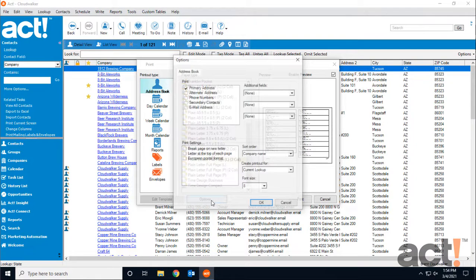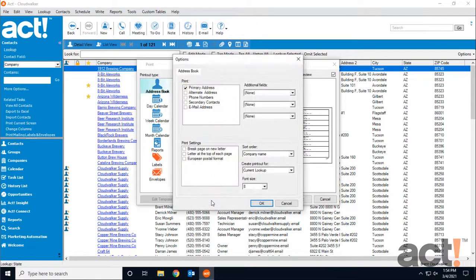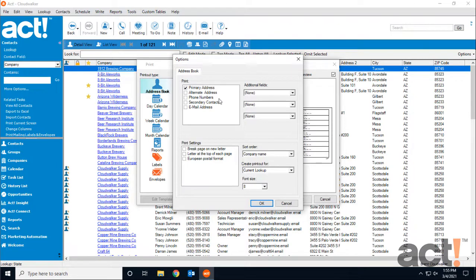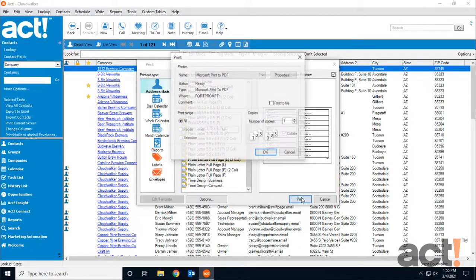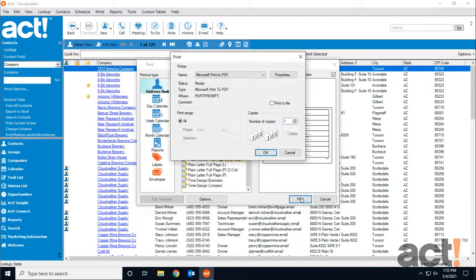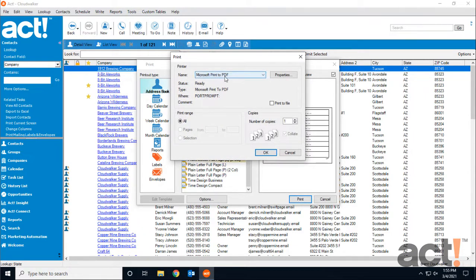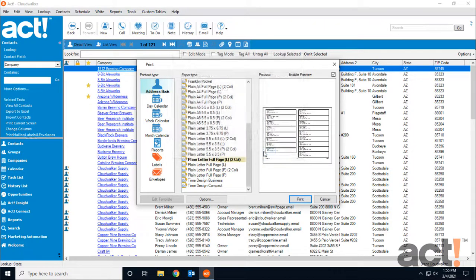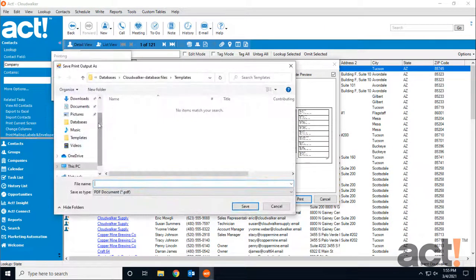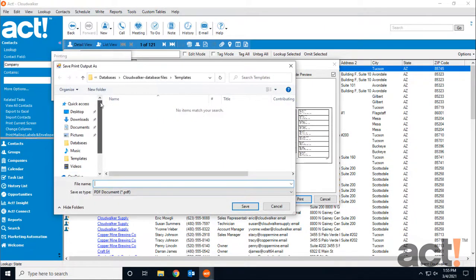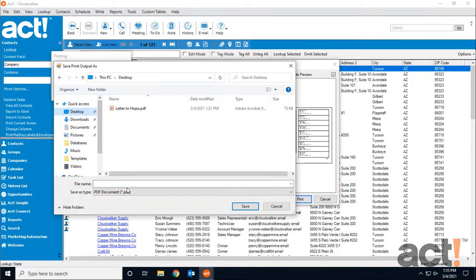The Options button down below lets you choose the type of information that you want to print. Once you're all ready, click the Print button, and since I don't have a printer hooked up to this computer, I'm going to send it to a PDF file. So I'll click OK, and I'll just save this to my desktop, and call it AZ Contacts.